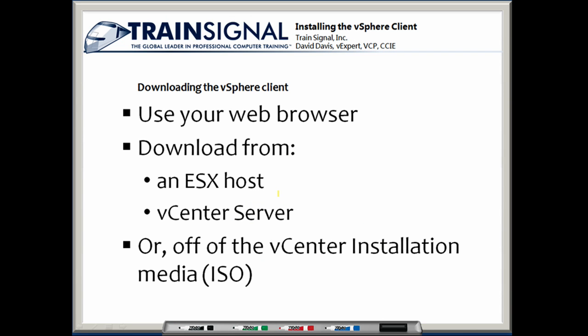There are a few different ways to download the VMware vSphere client. The easiest way is to open up your web browser and point it to an ESX host or the vCenter server, and from there you can easily download the vSphere client.